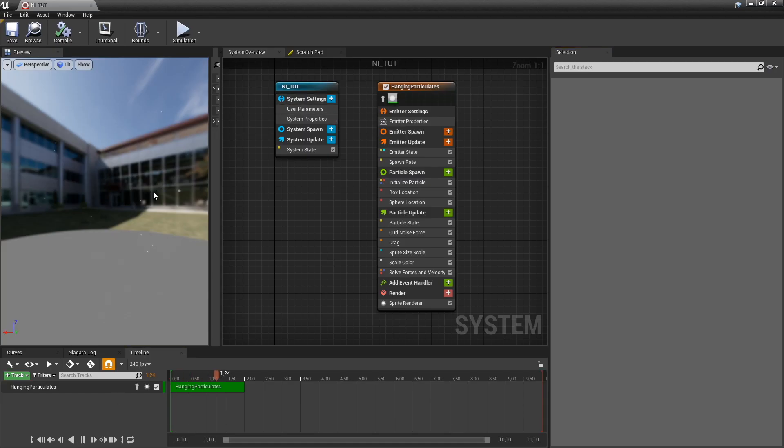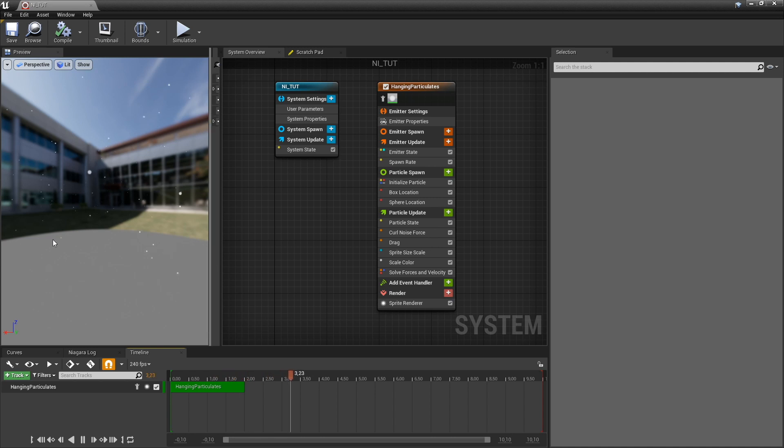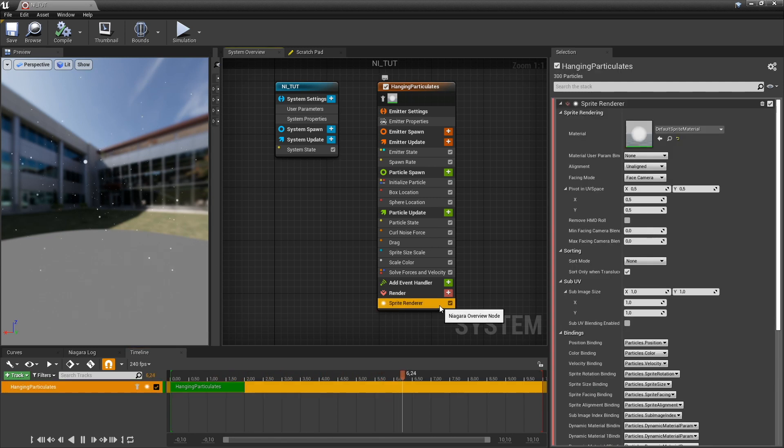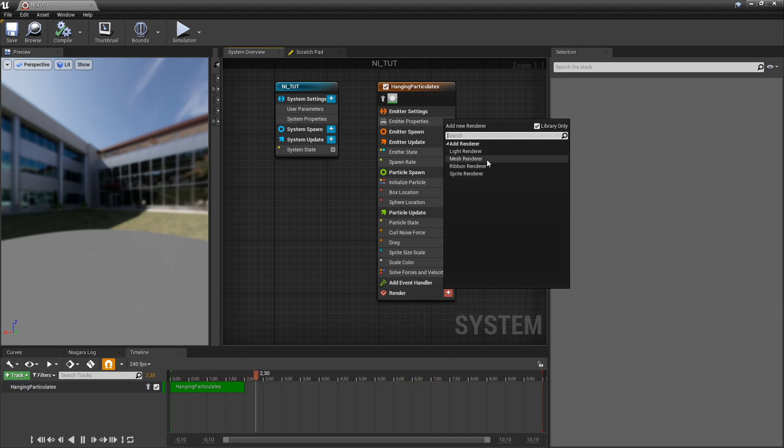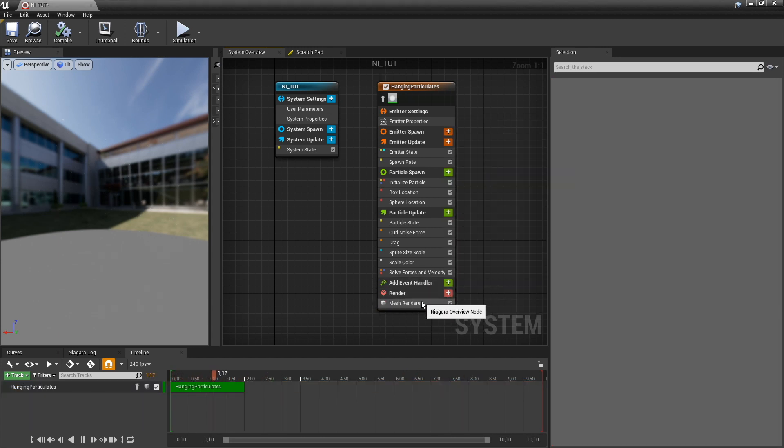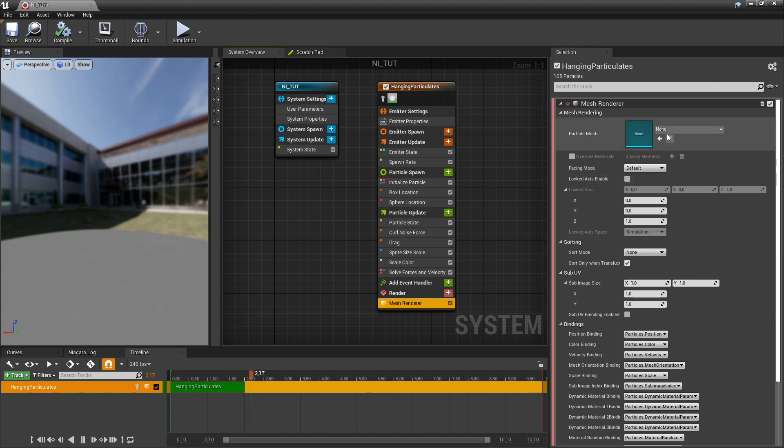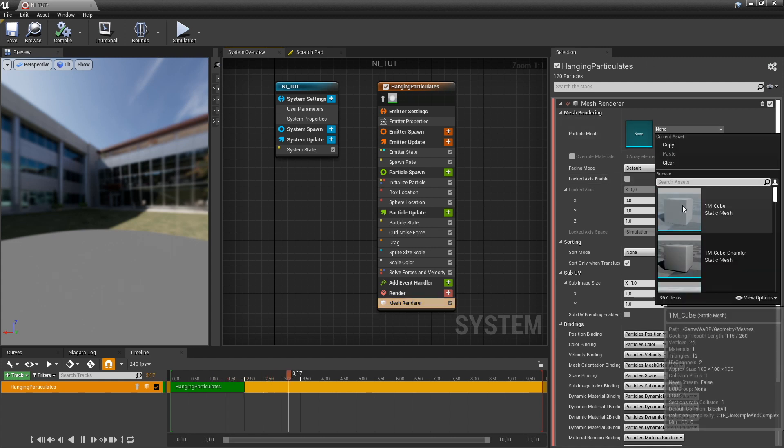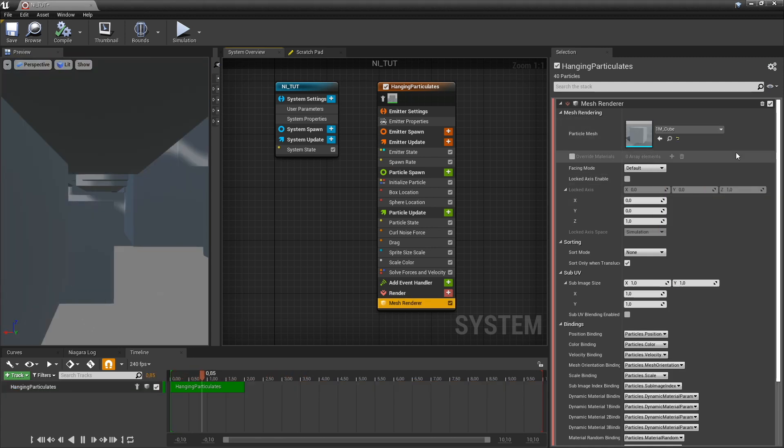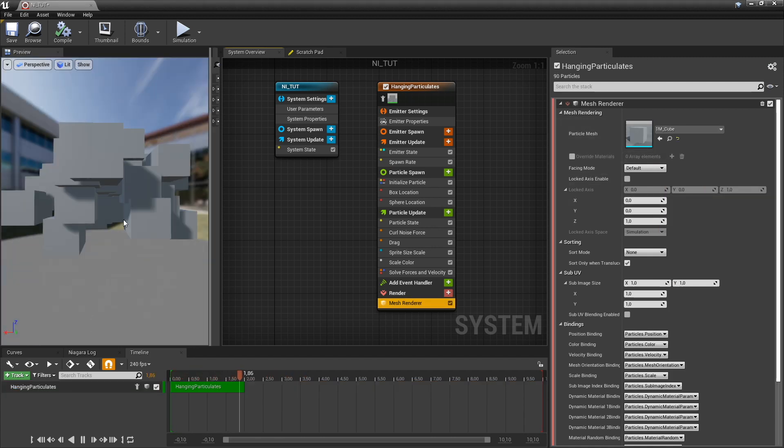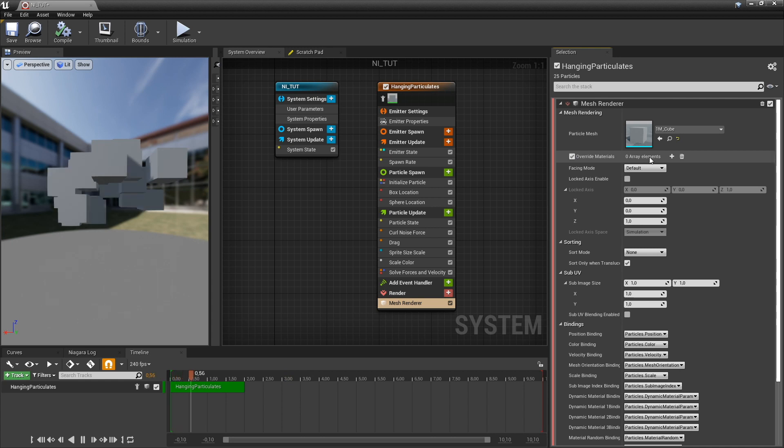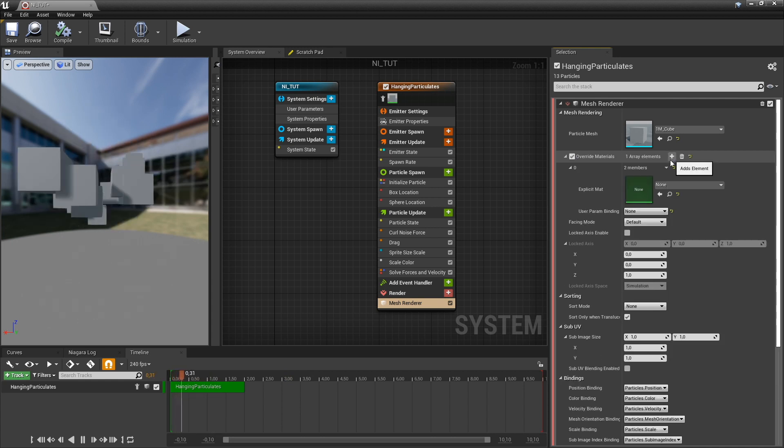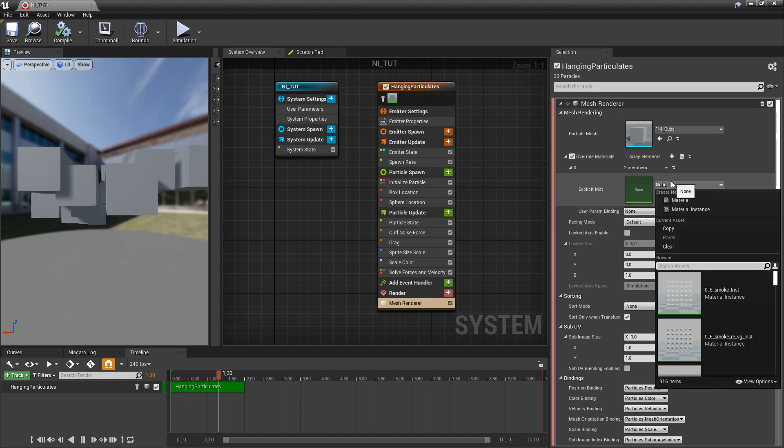And we can see some sprites kind of floating around here. But we don't really want to render sprites, we want to render static meshes. So we add a static mesh renderer. I want to render a cube and I want to override the material, set the material to something shiny.